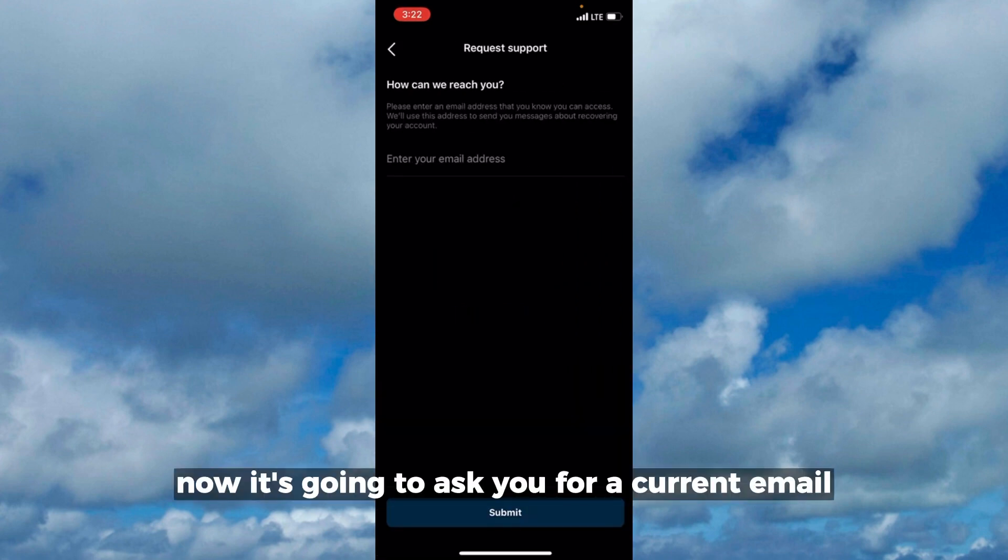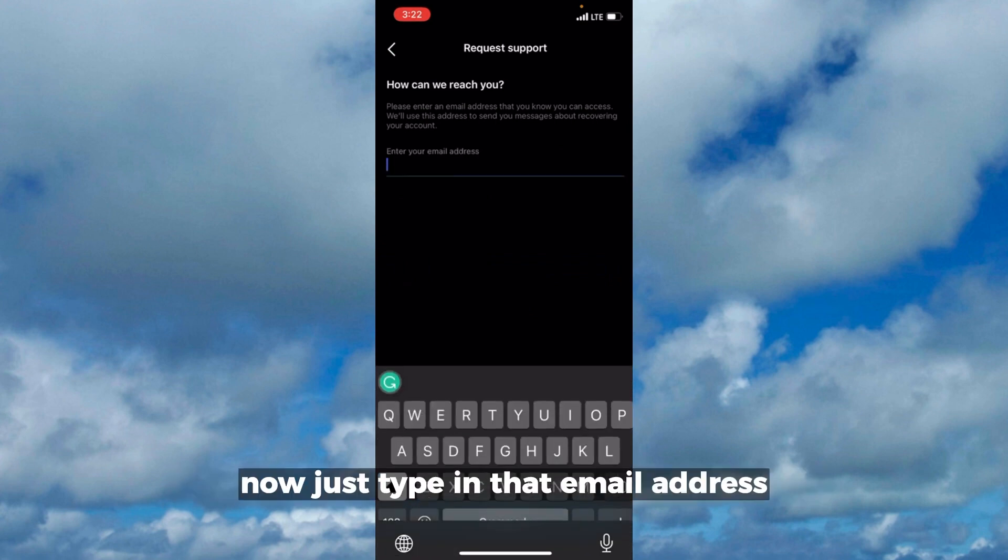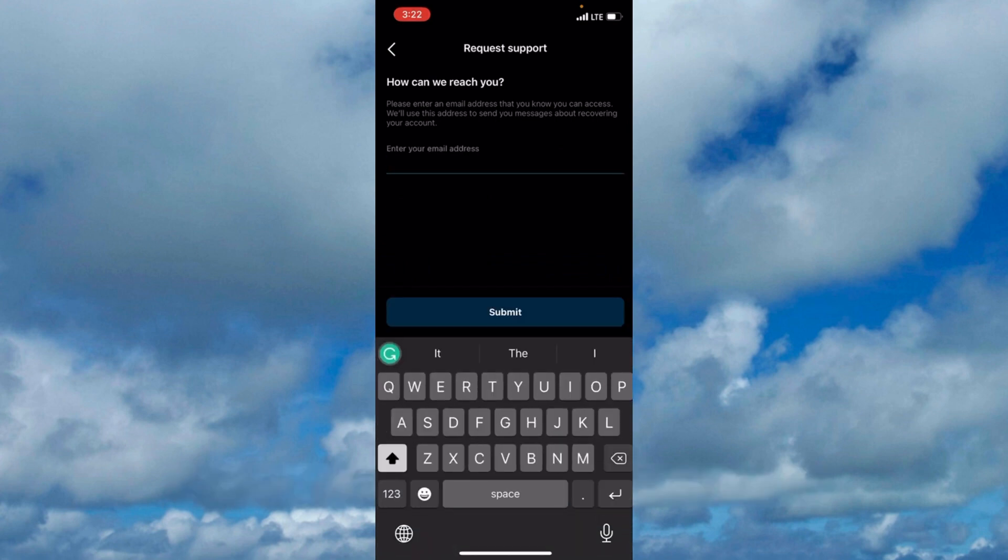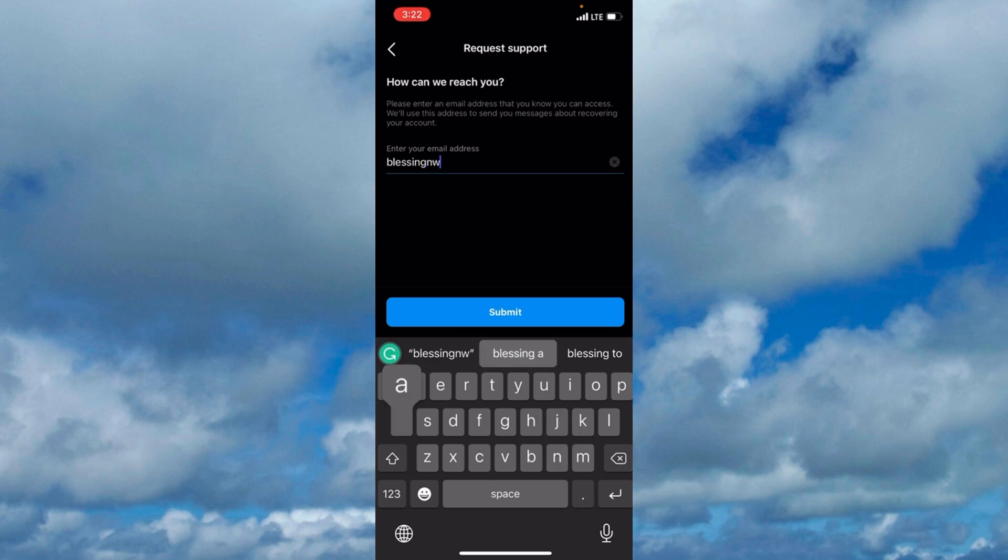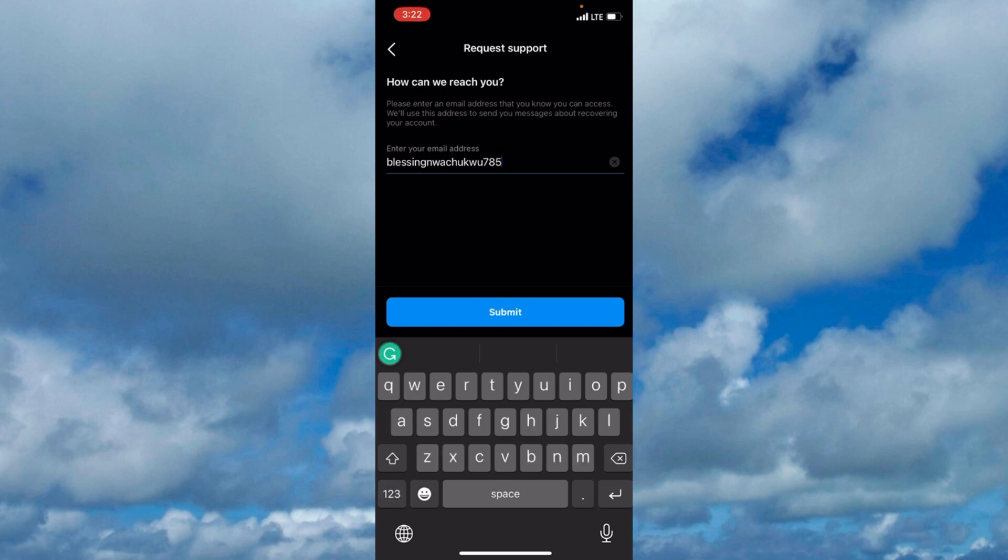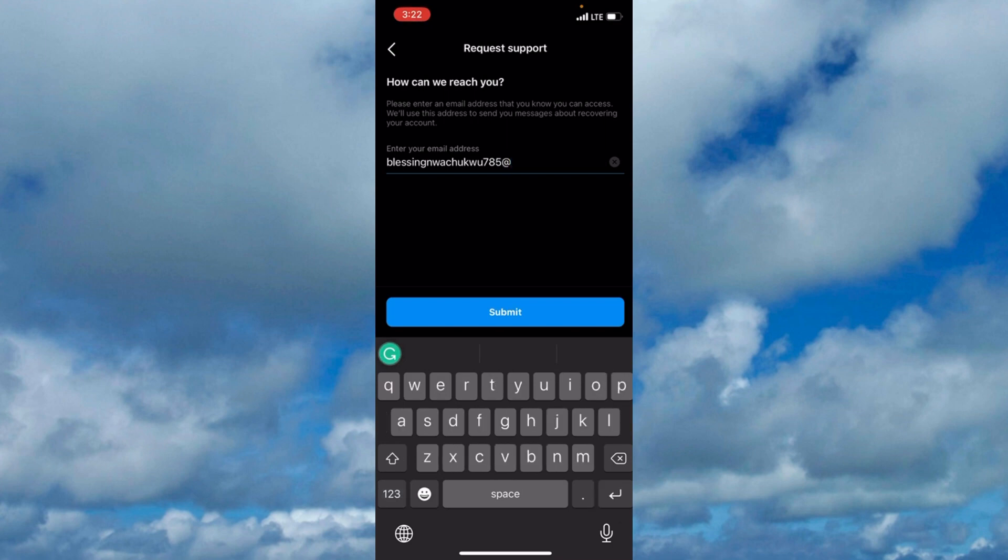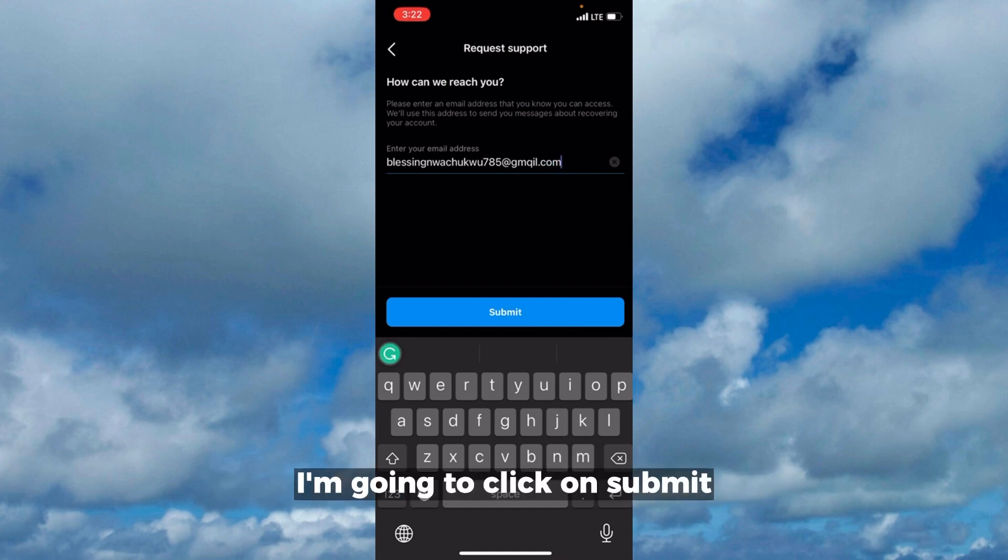Now it's going to ask you for a current email, an email that you can reach. Just type in that email address. After typing in your email address, I'm going to click on submit.